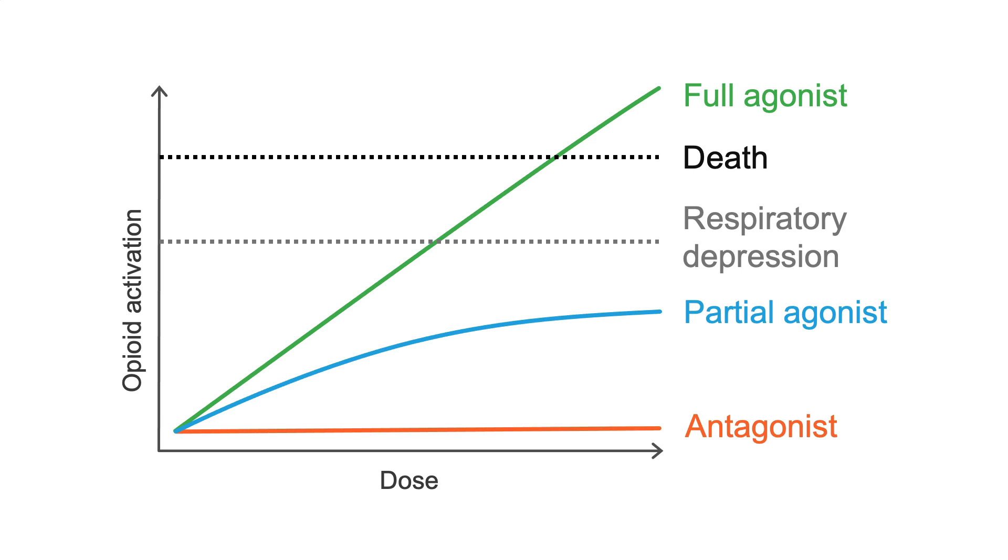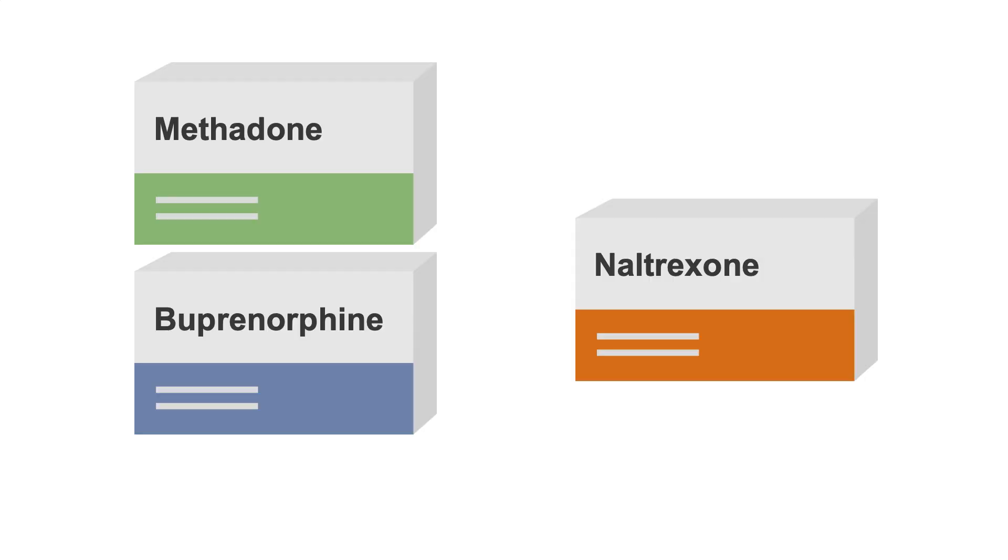Naltrexone is our opioid antagonist. It strongly binds to the opioid receptor, but fully blocks its downstream effects. And so, to summarize,